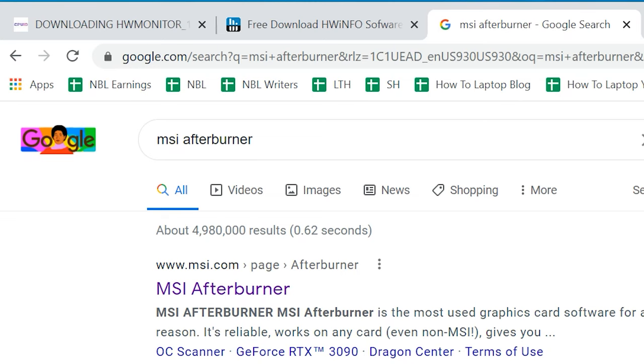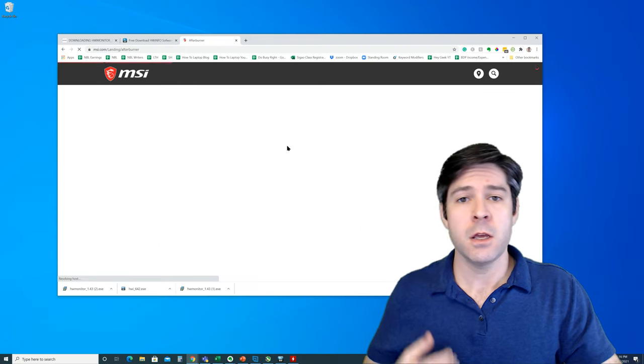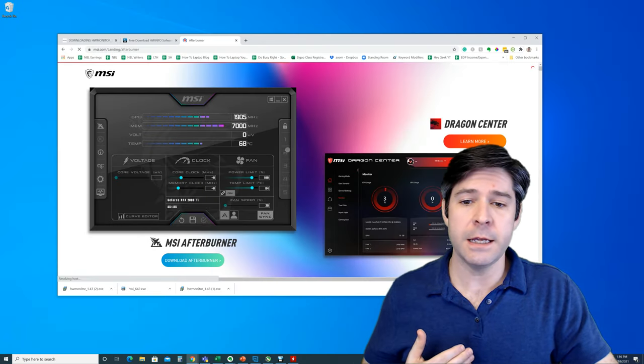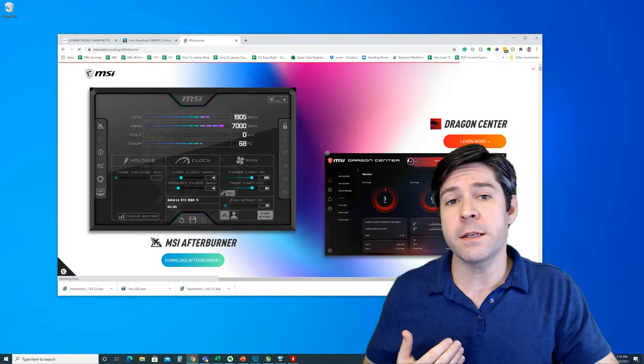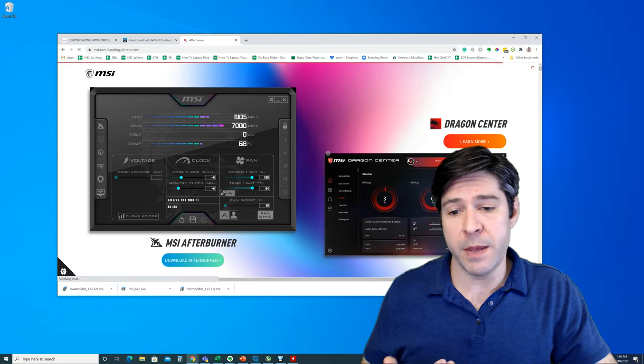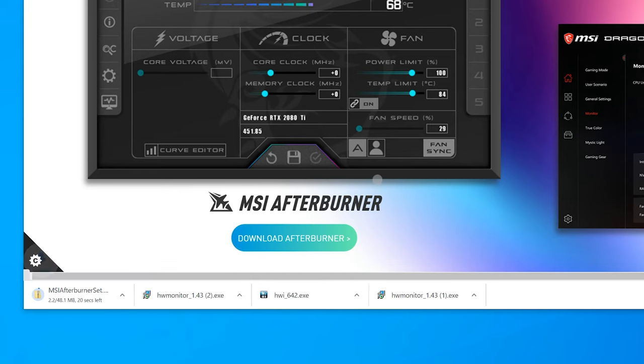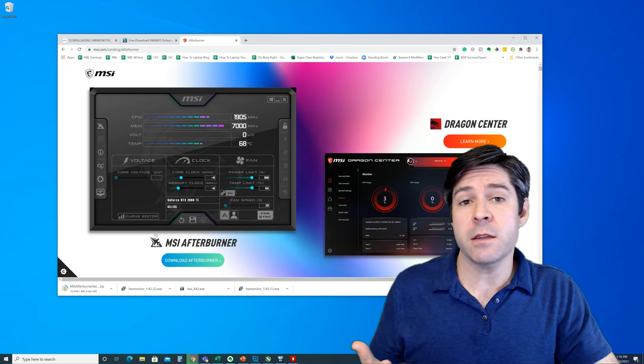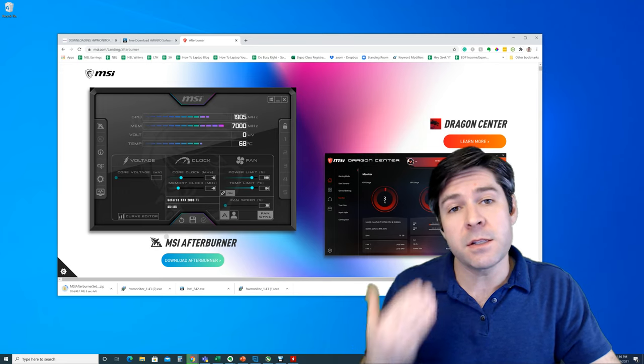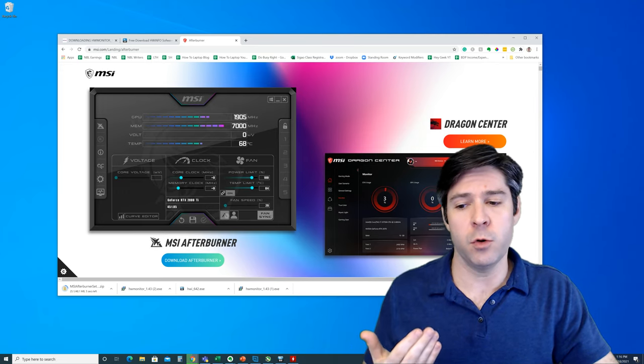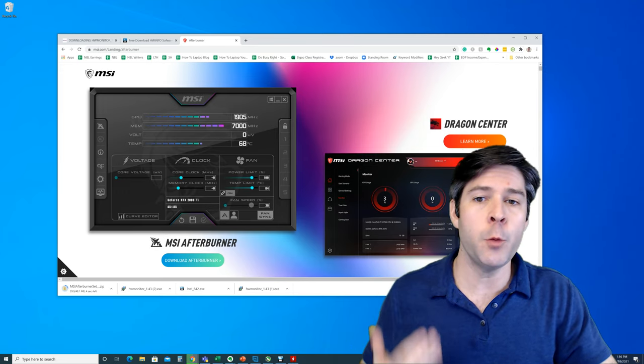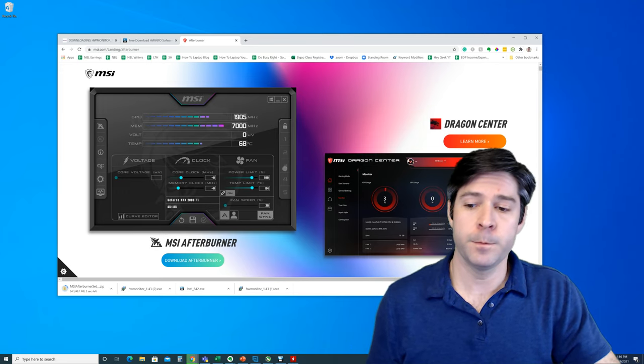Simply head over to Google and search for MSI Afterburner, and it'll be the first link that comes up. Click into this link and you'll be directed to MSI's page. From here, you'll have a link to download Afterburner. Let's go ahead and click that link. Once it's downloaded, extract the files and install it just like normal. Then go ahead and open up the program.